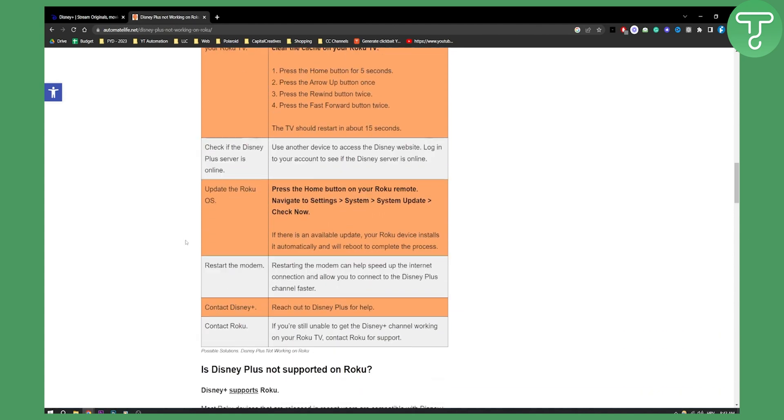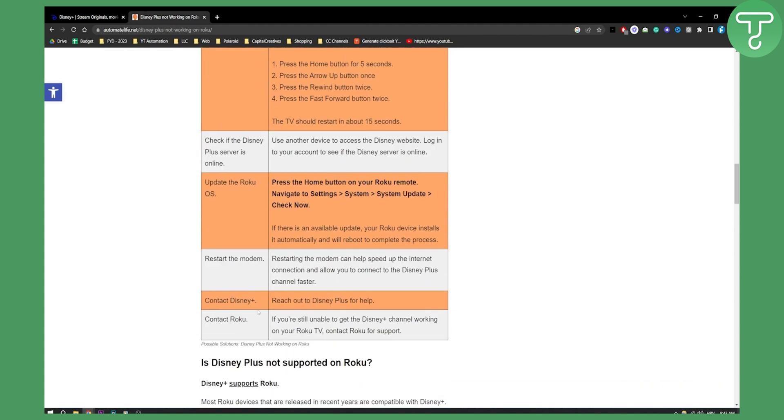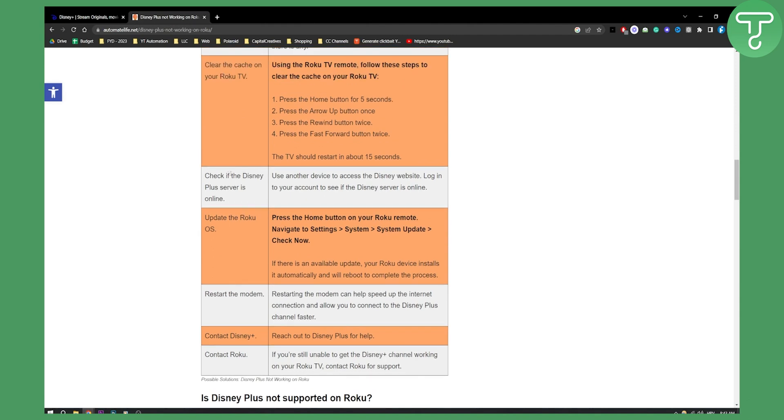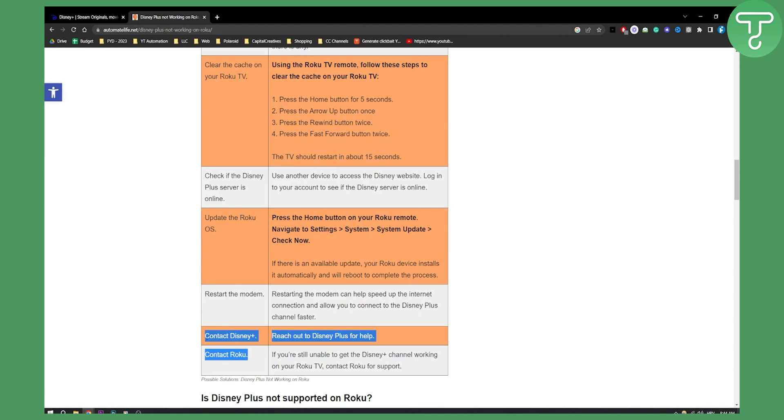There are a couple more fixes right here. Check if the Disney Plus server is online, though this doesn't really happen that often. Update the Roku OS, which is also really key if you want to have a clear Roku device without any errors. You can restart modem, contact Disney Plus or contact Roku, but these are I think two last things that I would do if nothing from this works.